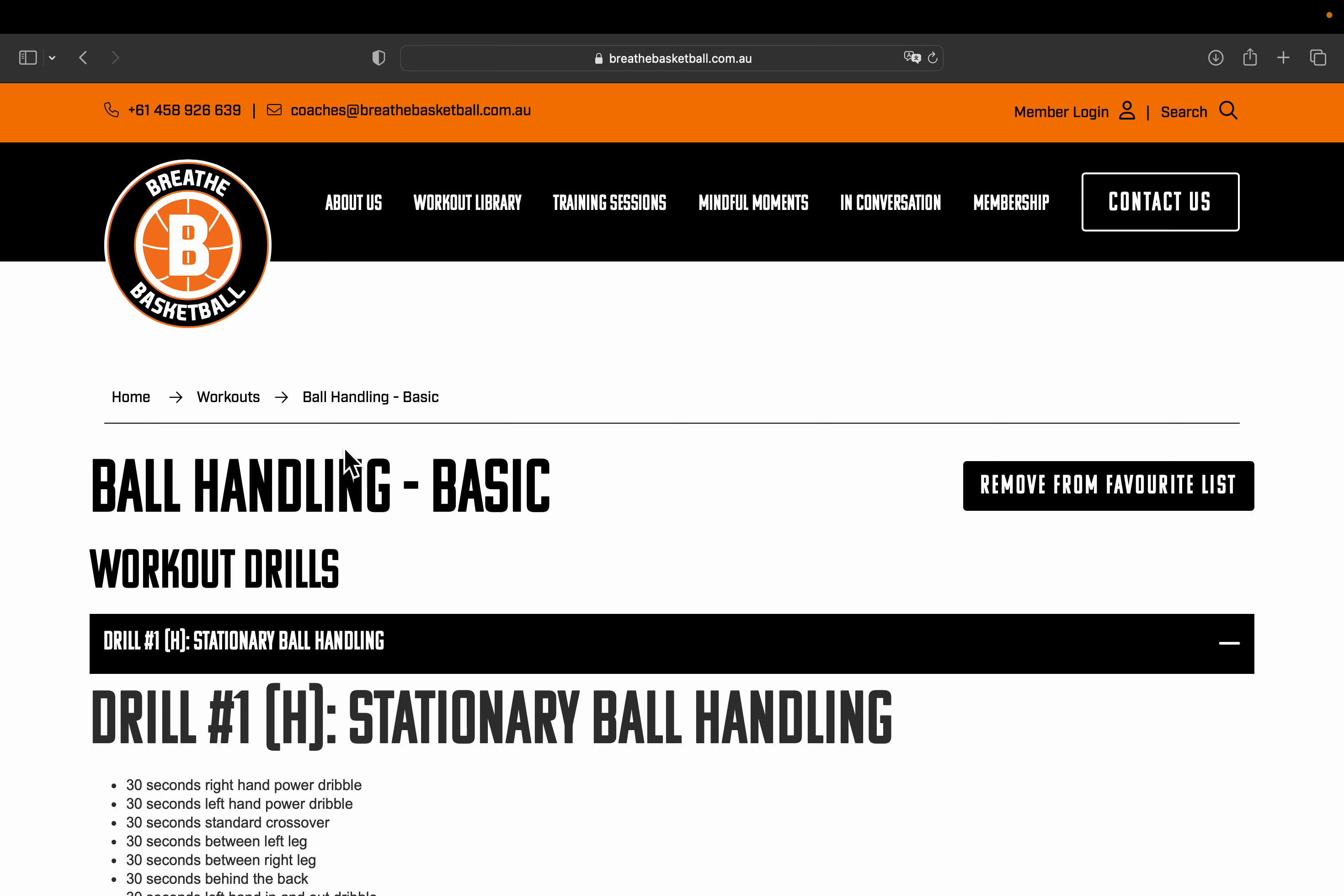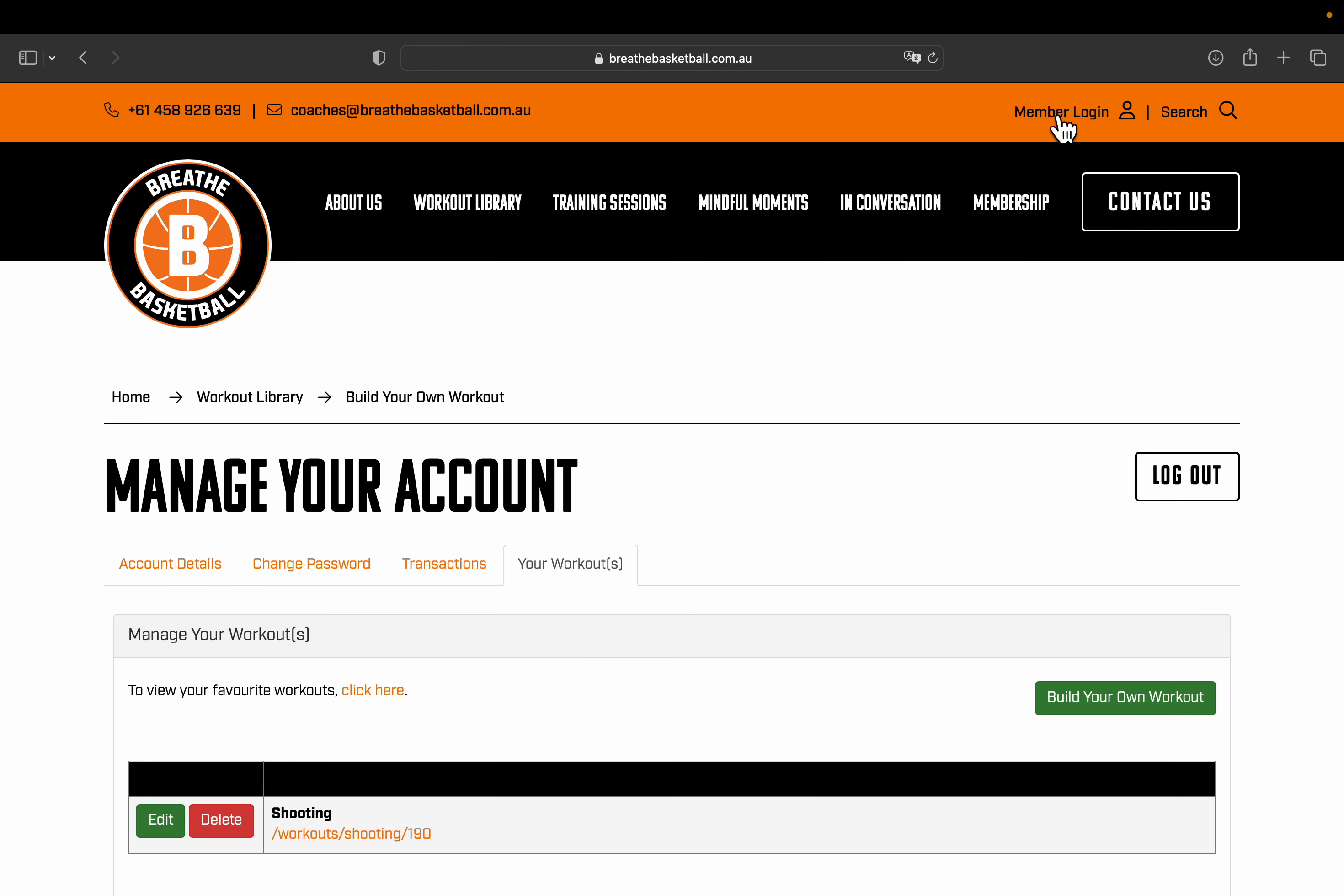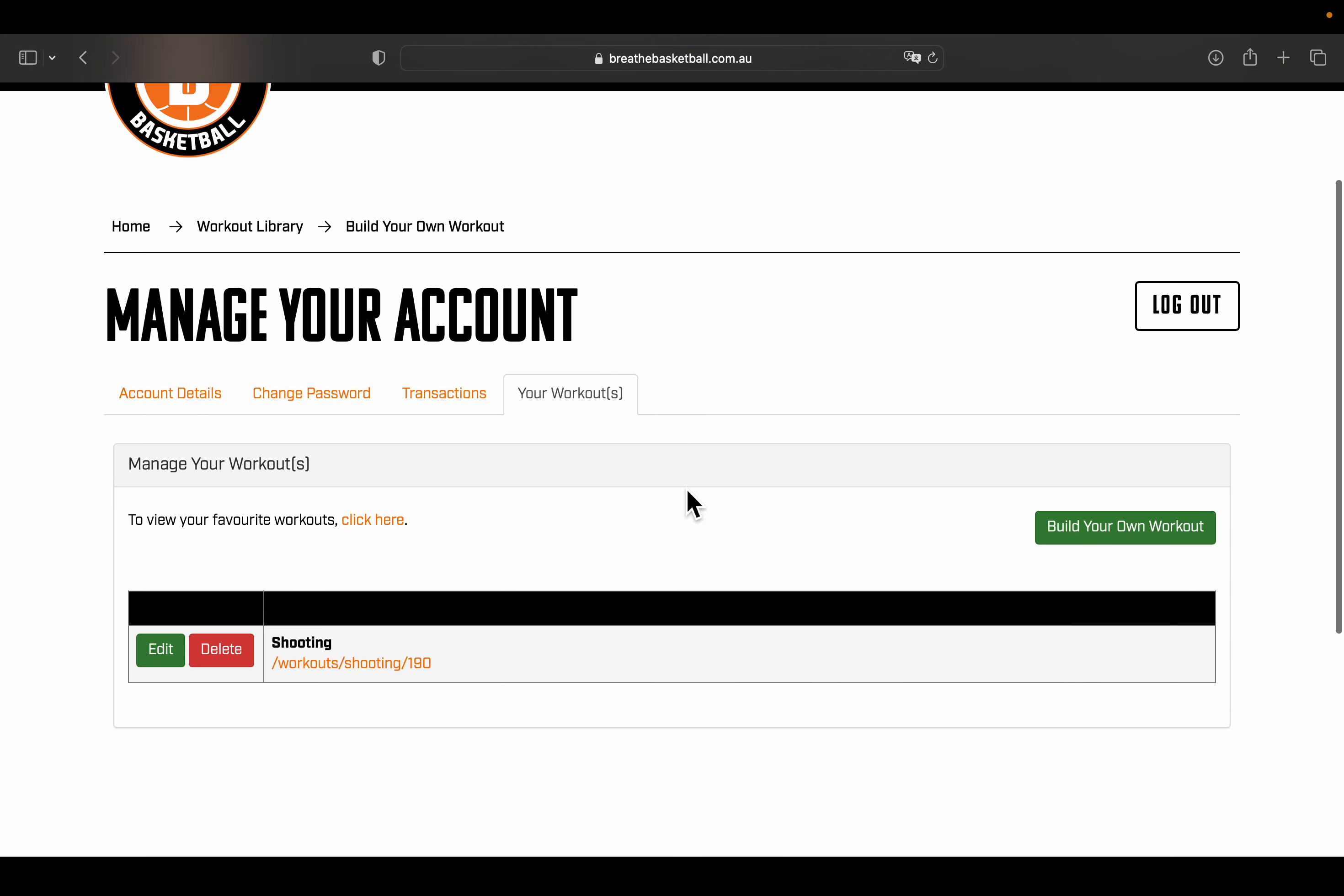To find your favorite list, you go to your member login just at the top right corner. Once you select that, it will take you to managing your account. You'll see just here to view your favorite workouts, click here. We're going to click there and you're going to get taken to a different tab.